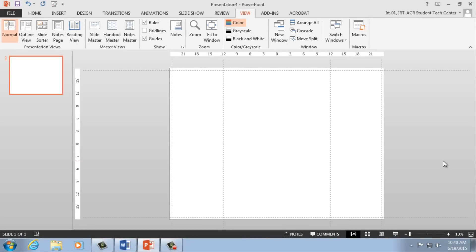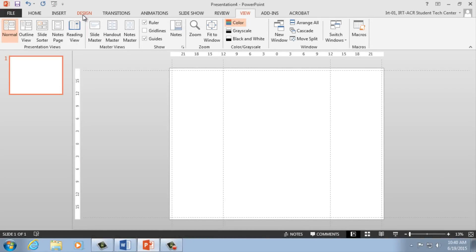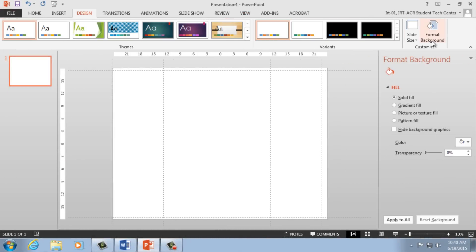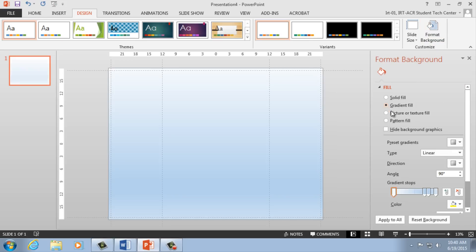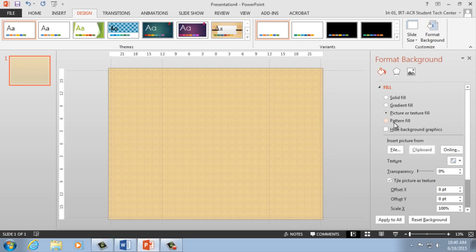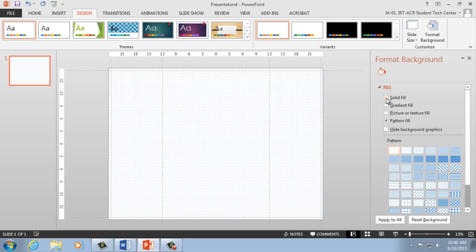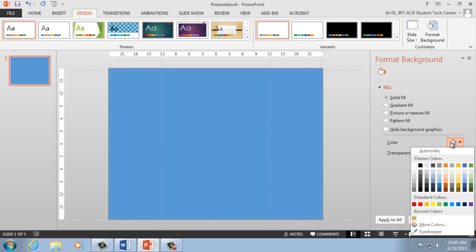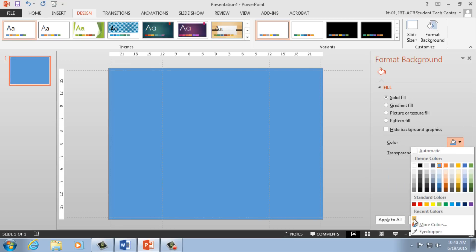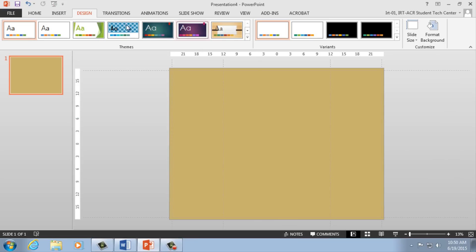To change the background, select the Design tab and then Format Background. A toolbar on the right will pop up, allowing you to change the background of your poster. For backgrounds, we suggest using a solid, lighter color, as your text and pictures will be able to stand out from your background. Now that we've decided our background, let's add some text to our poster.